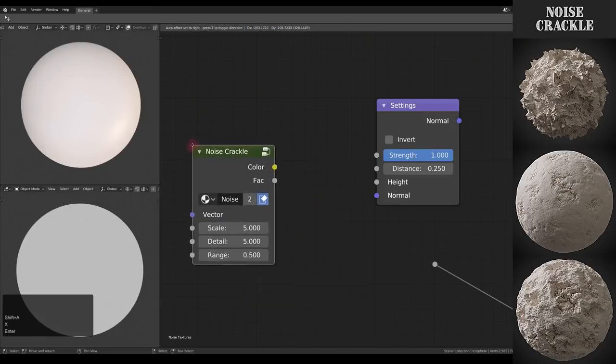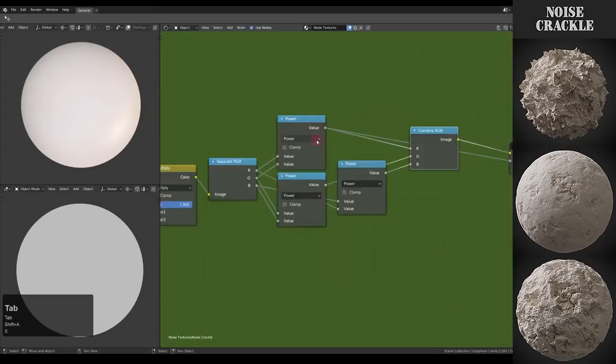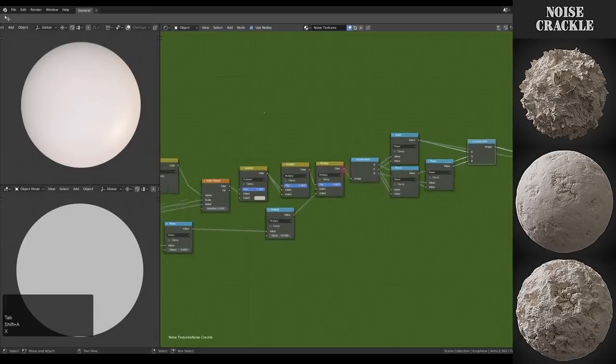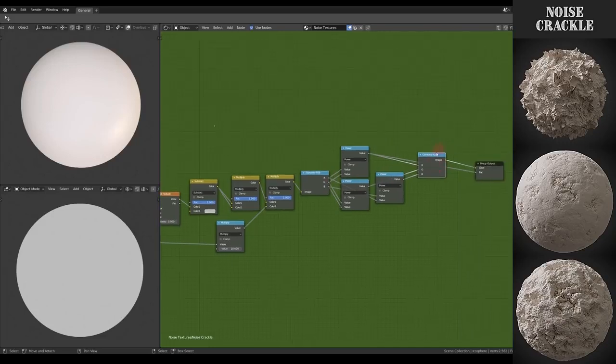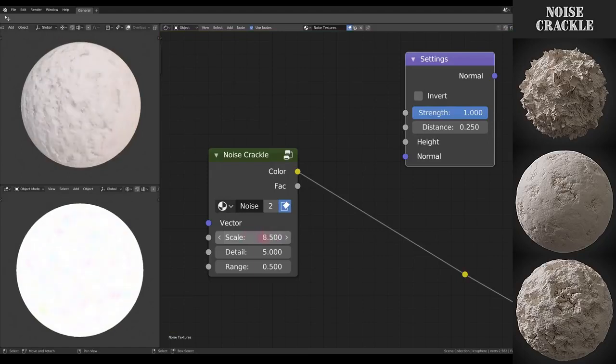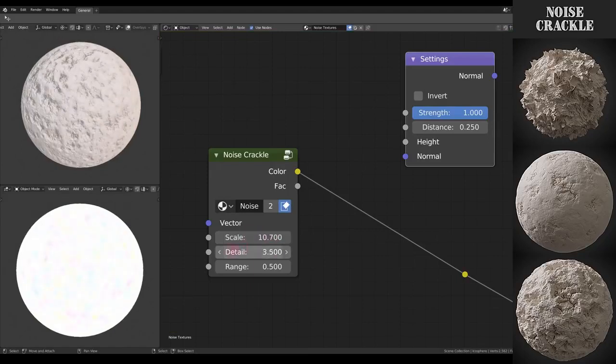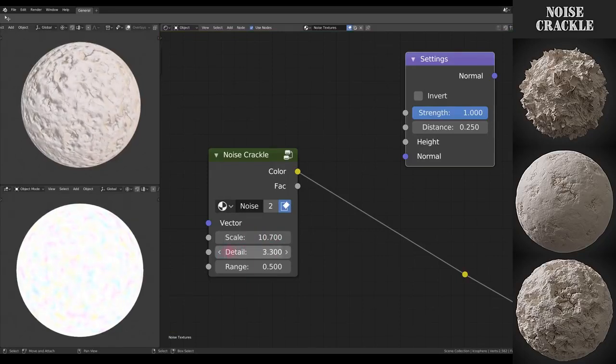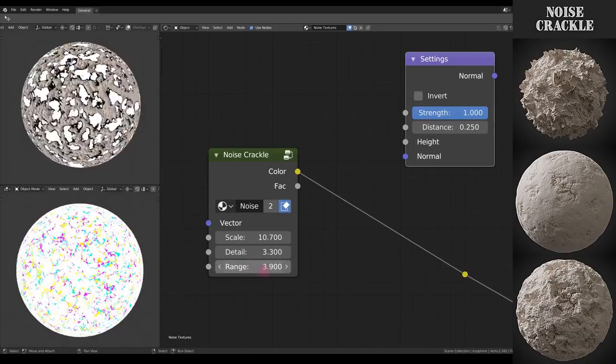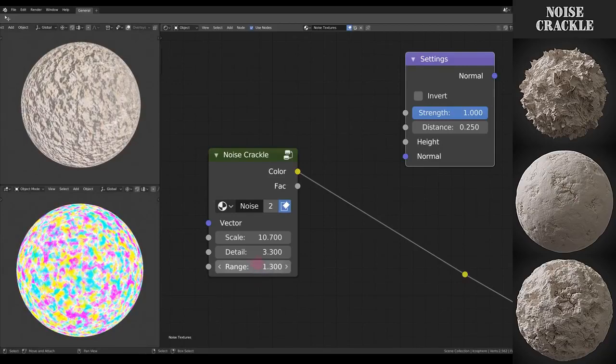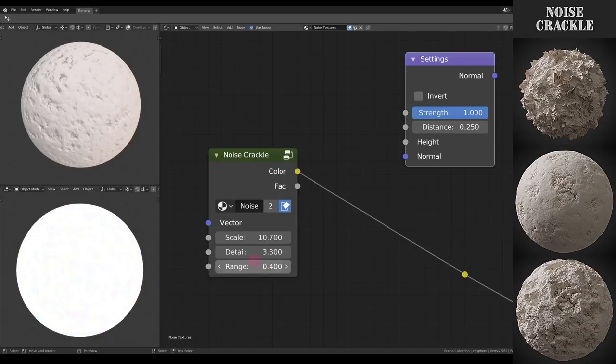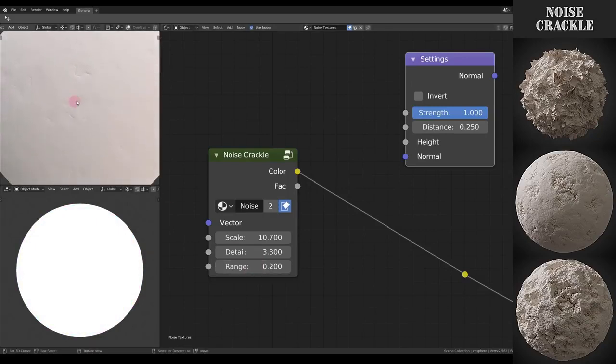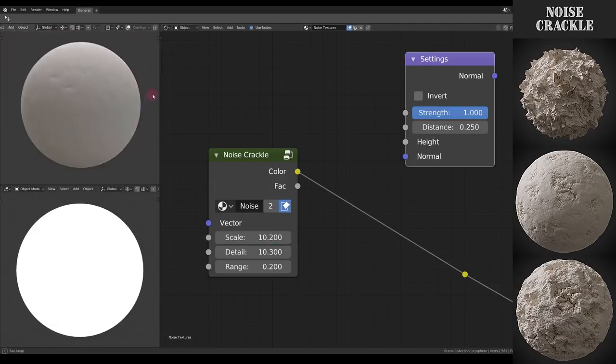Okay next up we have Crackle. It uses only one noise texture and combines the different RGB channels to a different set of RGB channels. Of course I can adjust the scale and the detail but then I also have this range value. As you can see it gives me a lot more contrast and structure. If I put it down I have this very smooth looking surface with only these little cracks in here. Pretty useful.